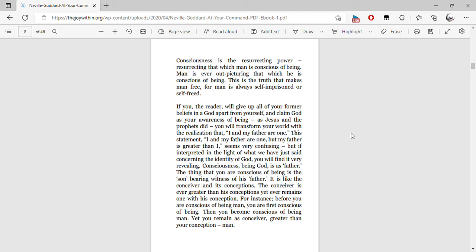Consciousness, being God, is the Father. The thing that you are conscious of being is the Son, bearing witness of his Father. The conceiver is ever greater than his conceptions, yet ever remains one with his conception.